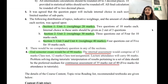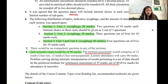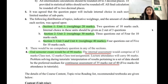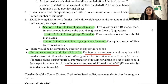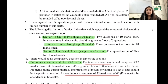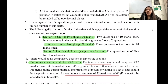The same rounding-off rule was mentioned last time as well. Apart from that, the question paper will include internal choice in each section with a limited number of sub-parts, so you will get quite a few choices within each section.